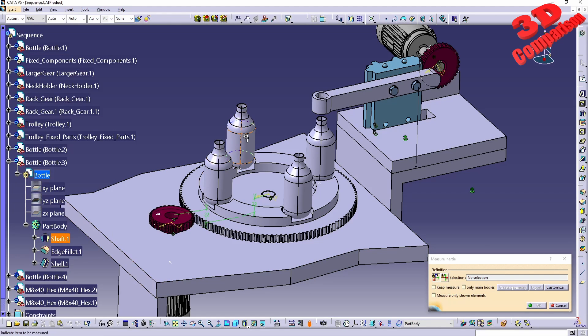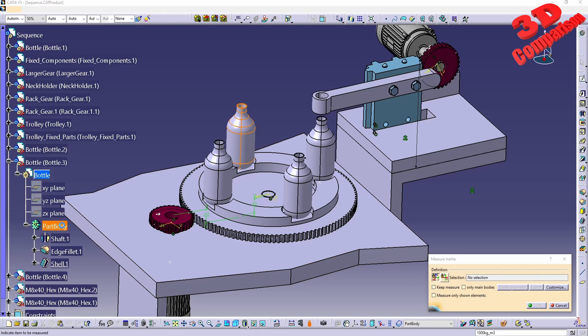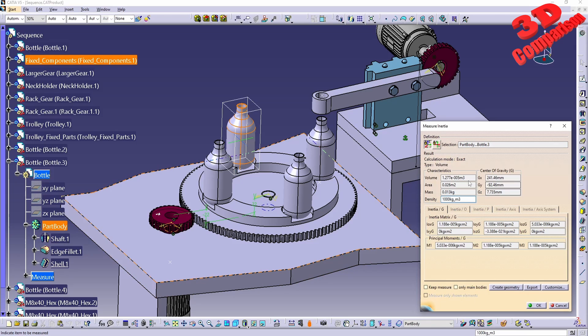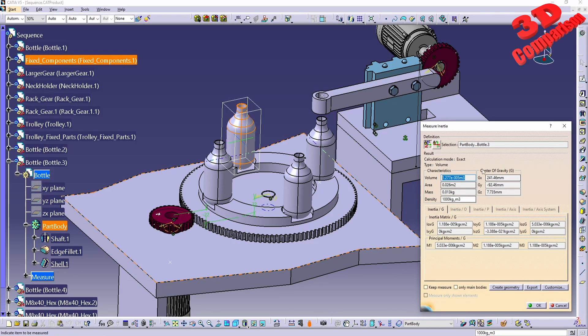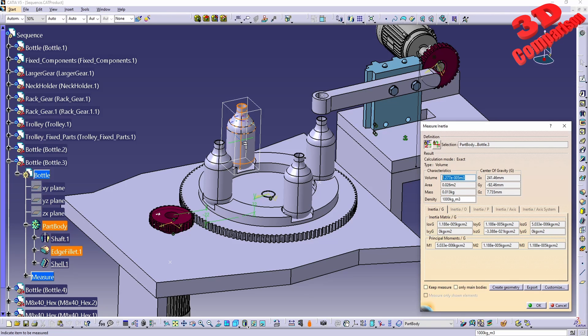And I can just click on the part body over here and we're going to receive the volume. As we can see, in this case this will be the equivalent to 0.00003 cubic meters for this bottle.